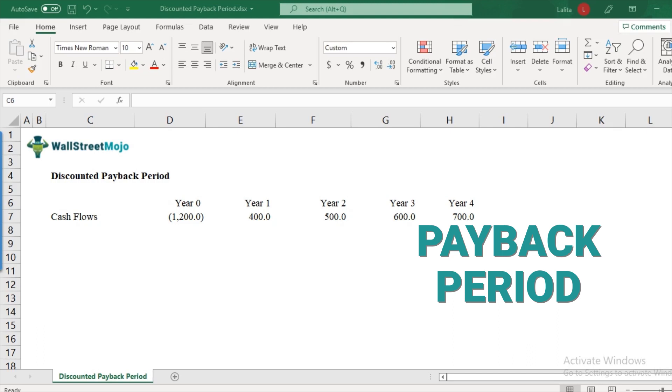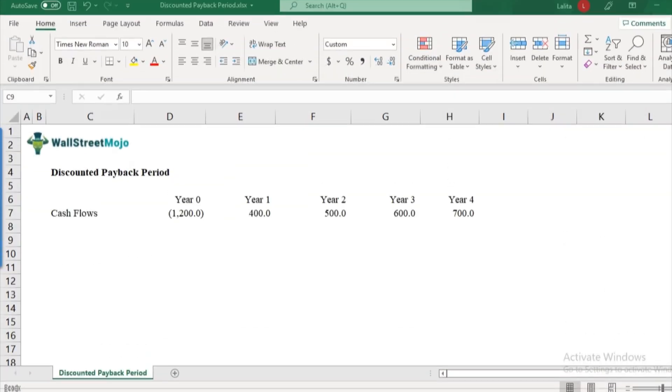This covers its calculations, formulas, its limitations and whatnot. So I would urge you to have a look at that first and then come to this discounted payback period. So this video will start with an assumption that you know what is a payback period.